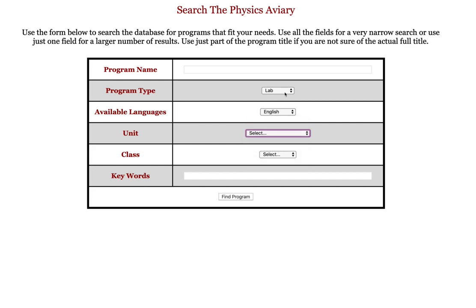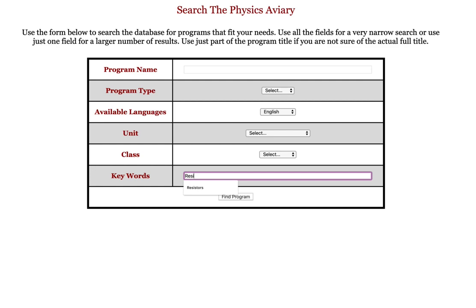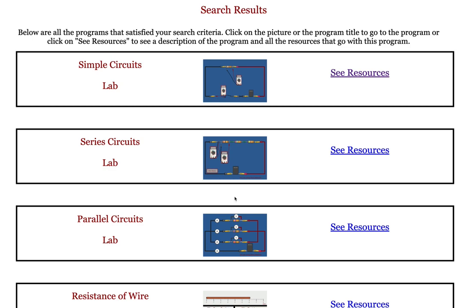I would like to show you the keywords feature. Maybe you don't know the exact title, but you want a lab that deals with resistors — hit Find Program, and all the programs that have the word resistor as one of the keywords will show up.